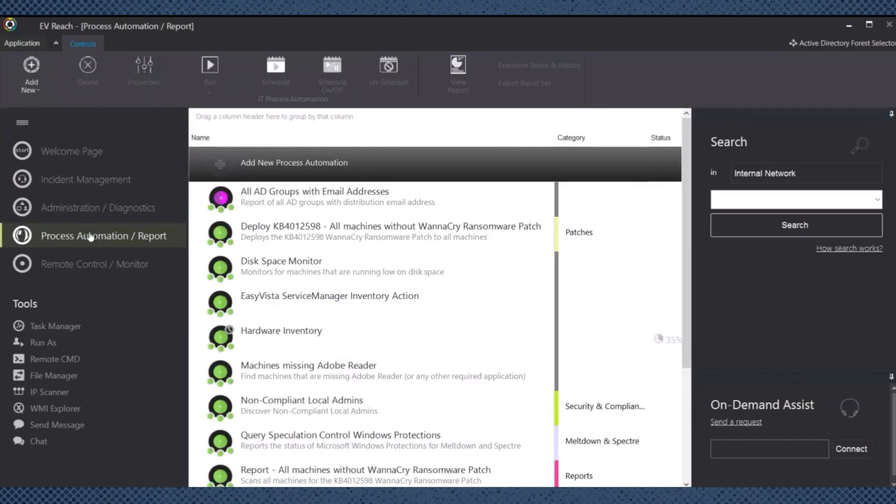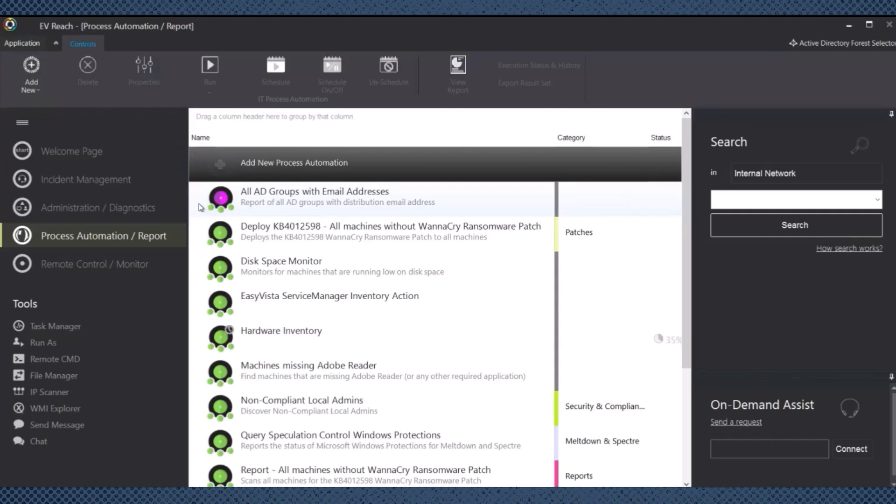Going over to our self-healing, also known as process automation and reporting. Furthermore, these tools enable IT to automate routine tasks, including system configurations, maintenance, and troubleshooting procedures.